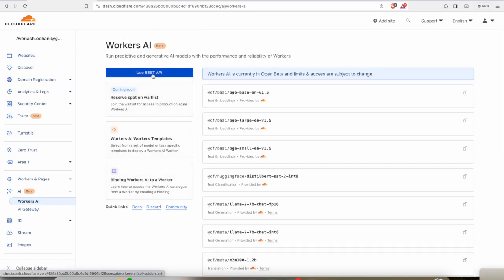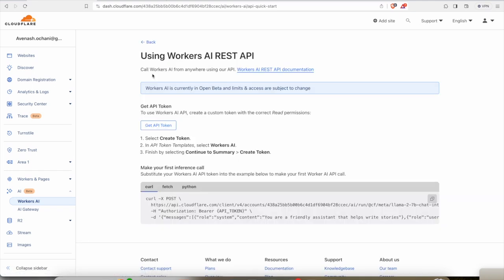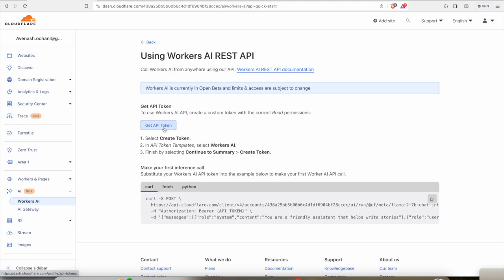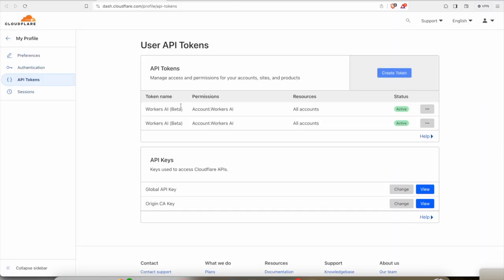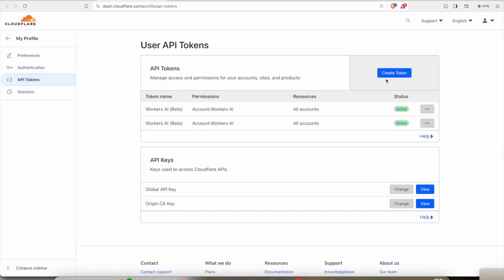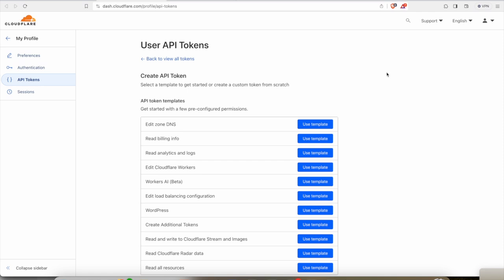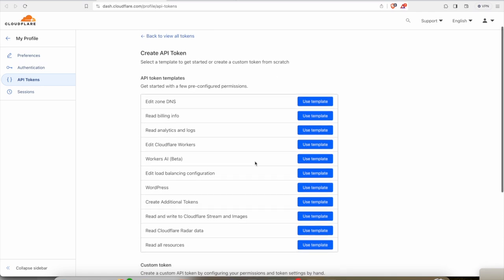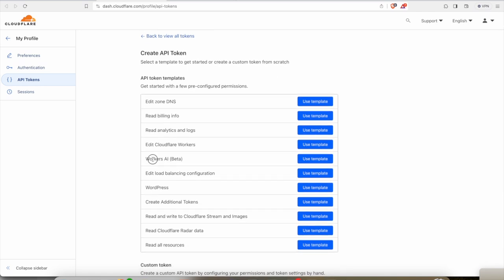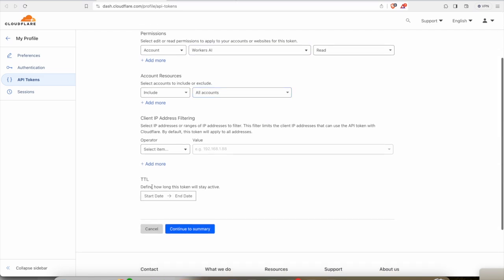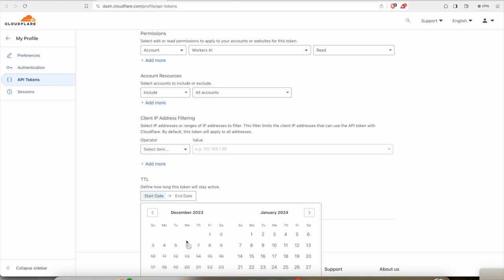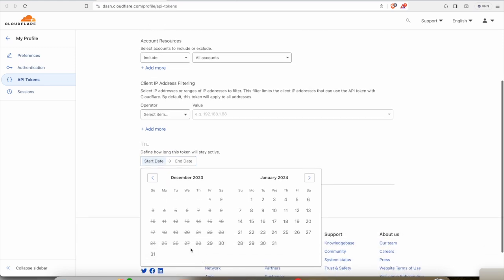If you come into the Worker's AI, you will see all these models which you can utilize. They offer models in different categories: text embeddings, text generation, classification, translation, and they have well-known models as well. Let's get started. All we need to do is use the REST API, and they have provided clear guidelines. We need to create an API token, which we can create from here.